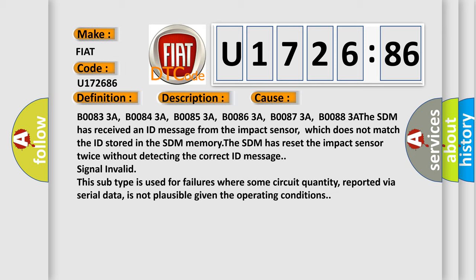This subtype is used for failures where some circuit quantity, reported via serial data, is not plausible given the operating conditions.